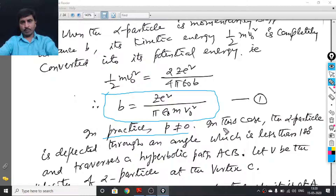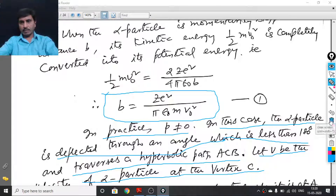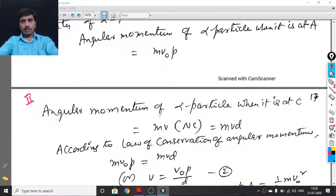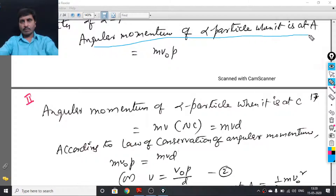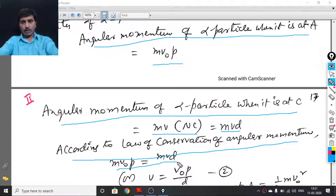In practice, p is not equal to 0. In this case, the alpha particle is deflected through an angle less than 180 degrees and traverses a hyperbolic path ACB. Let v be the velocity of the alpha particle at the vertex C. The angular momentum of the alpha particle when it is at A is mv₀p. We know that angular momentum equals linear momentum times the perpendicular distance, that is mv₀ × p. The angular momentum of the alpha particle when it is at C is mv × NC, that is mvd, where NC equals d. According to the law of conservation of angular momentum, mv₀p = mvd, or v = v₀ × p/d.